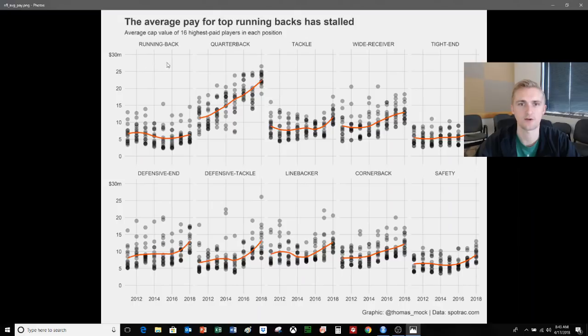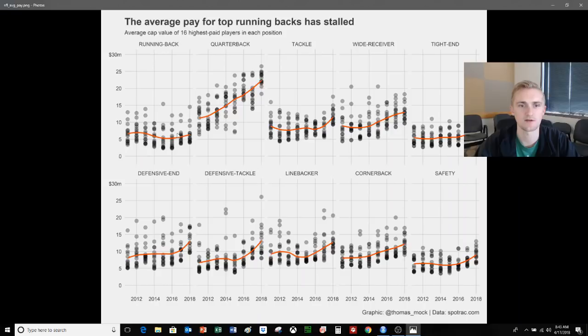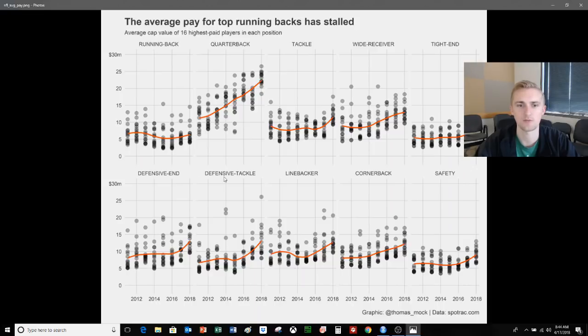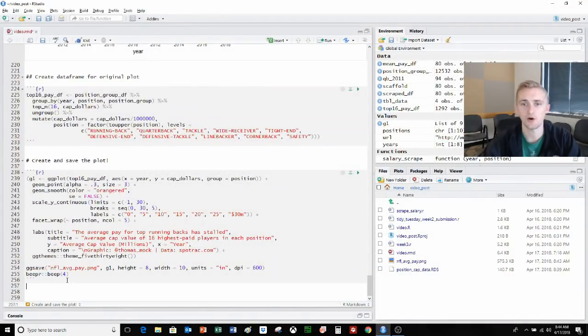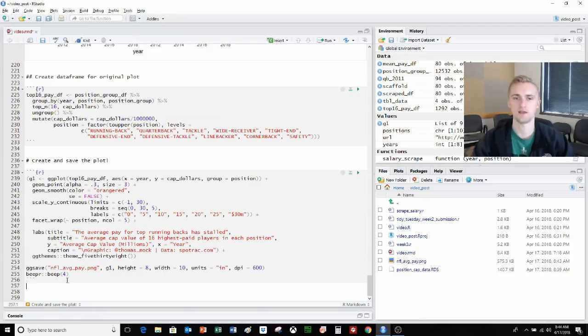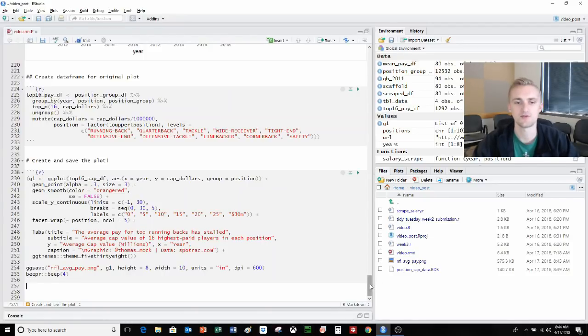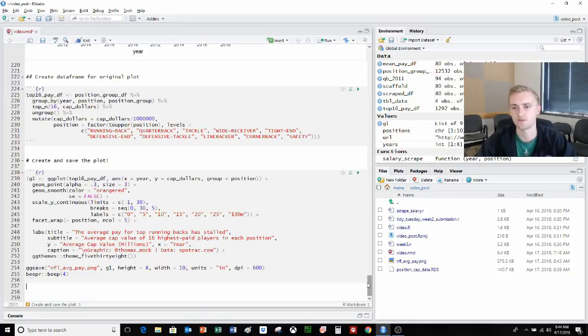That looks pretty good. Average pay for top running backs has stalled. Average cap value of the 16 highest paid players. We can see that there is this kind of downward trend. But Le'Veon Bell's keeping it real with the money making ability. But all the other players seem to have this upward trend. Running backs definitely have stalled a bit. So that's the end of this. I will be uploading code in the notes for the YouTube video. And you can always join the R4DataScience online community to see more of these videos and interact. Thanks for your time.